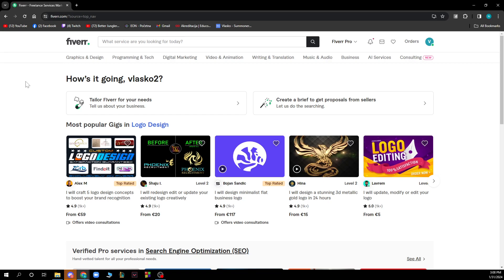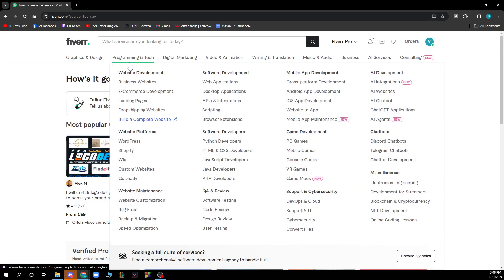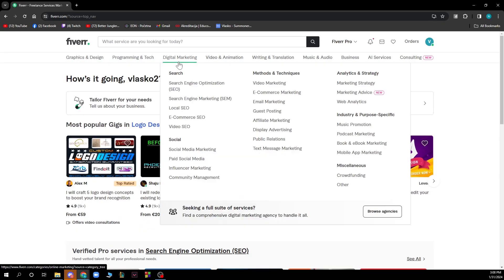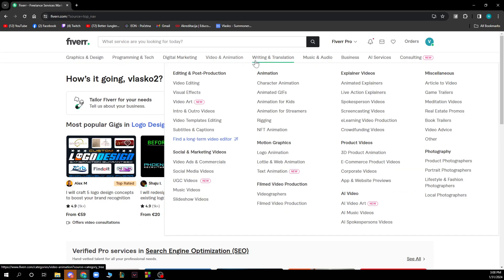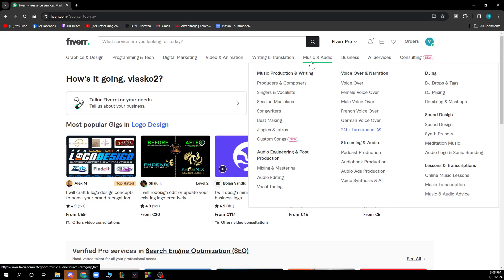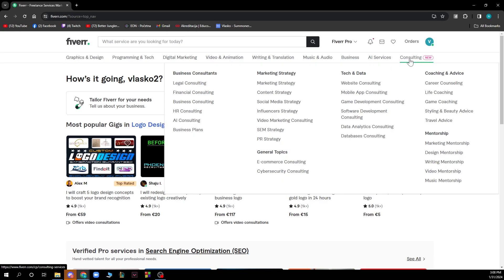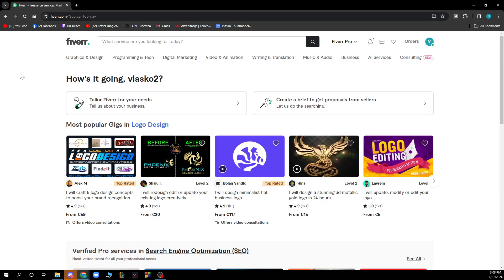We have different kinds of options. We have different kinds of jobs, actually. We have graphics and design, programming and tech, digital marketing, video and animation, writing and translation, music and audio, businesses, AI service and consulting, which is a new thing on this website.